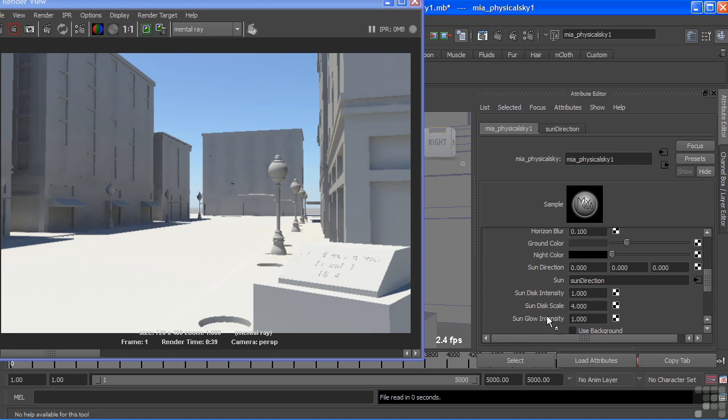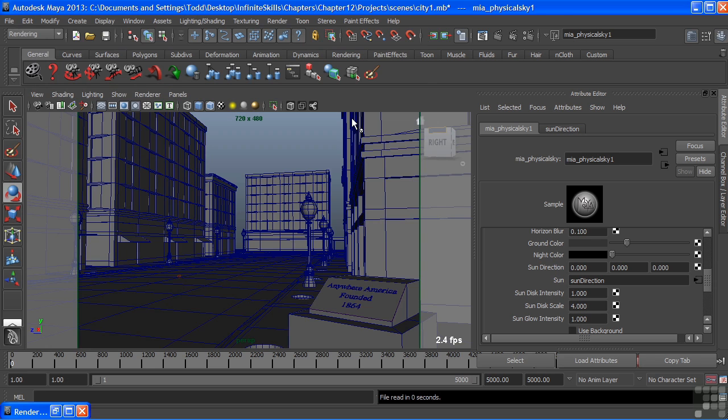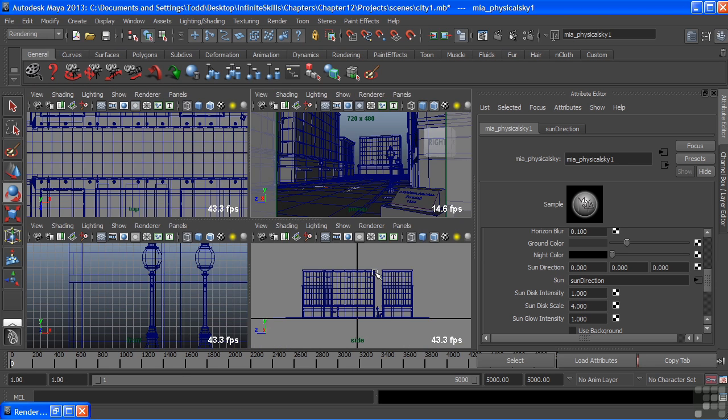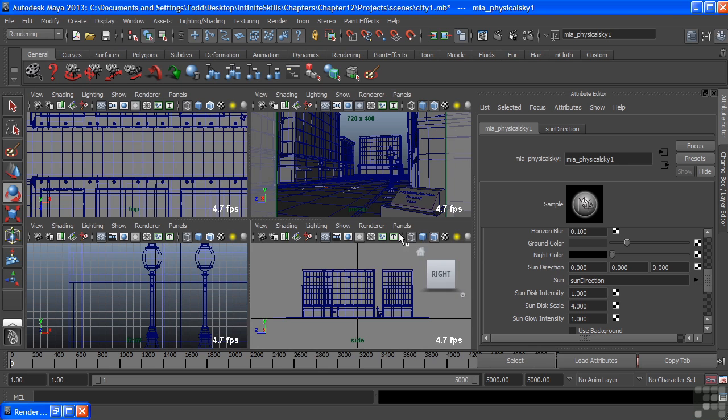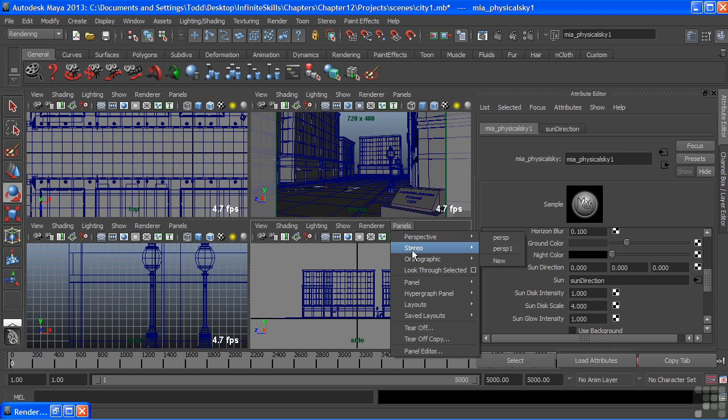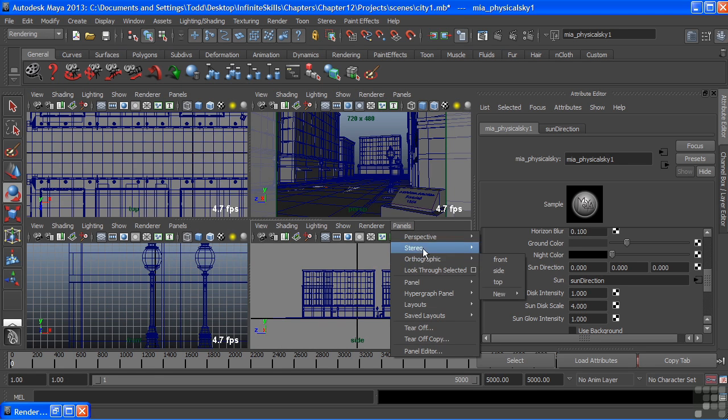And then we come down to our sun. Now, the sun has its separate node here, and it goes to sun direction. But the sun itself is a directional light, and it's sitting right there in the middle of my city. And it was created when we added this node by choosing the create physical sun and sky from our render settings.